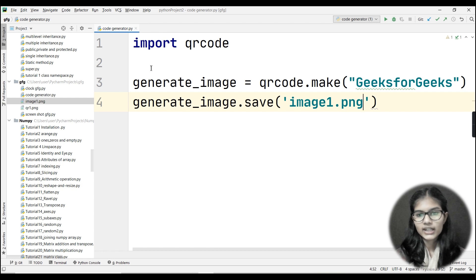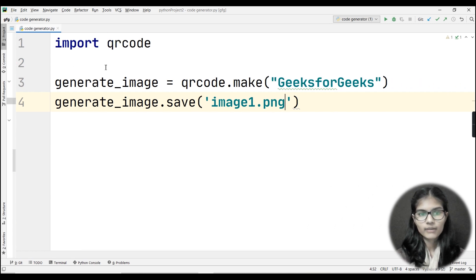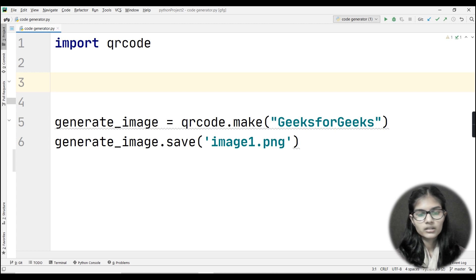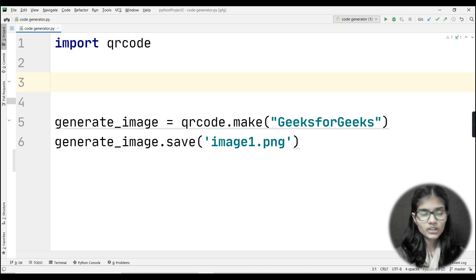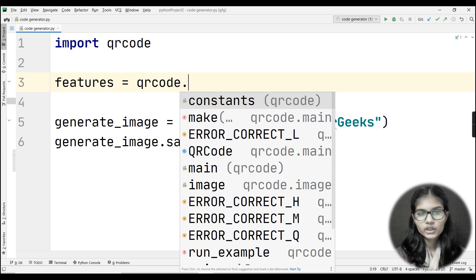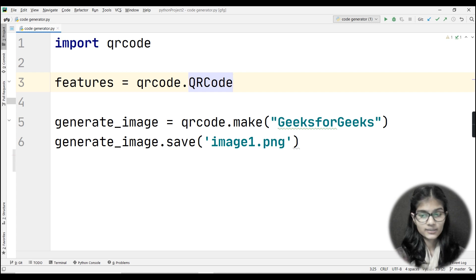Now I want to customize: make the size bigger or smaller, change the color, insert a link, and so on. For that I need to write some extra commands. After the import line, I'll start writing code to specify box size, border length, and more. I'll add a variable called 'features' and set it to 'qrcode.QRCode()' — make sure QR and C are capitalized and 'ode' is lowercase.